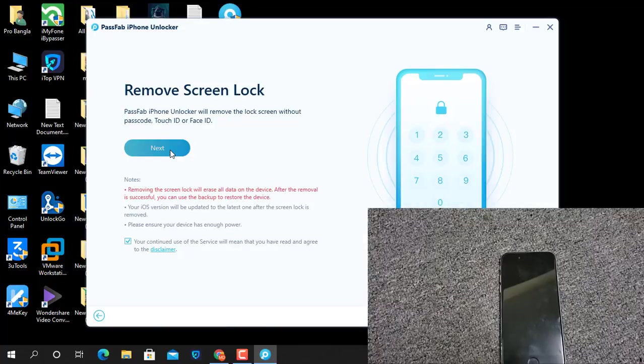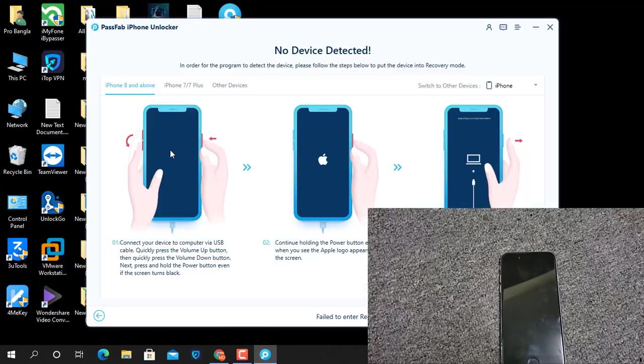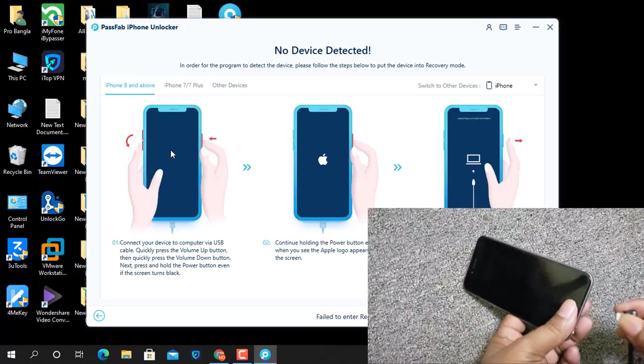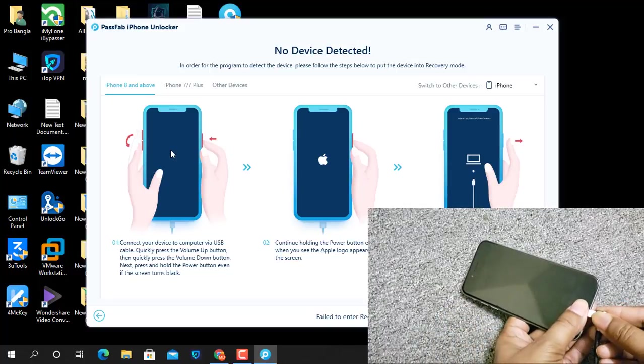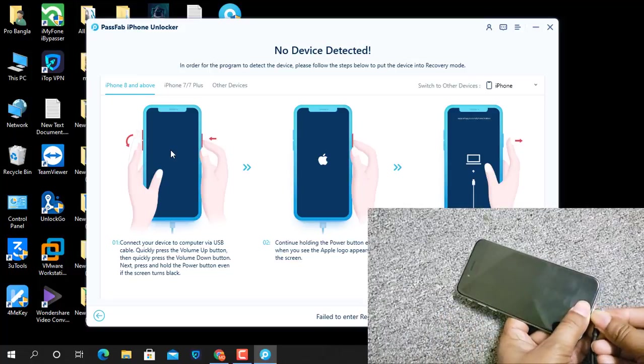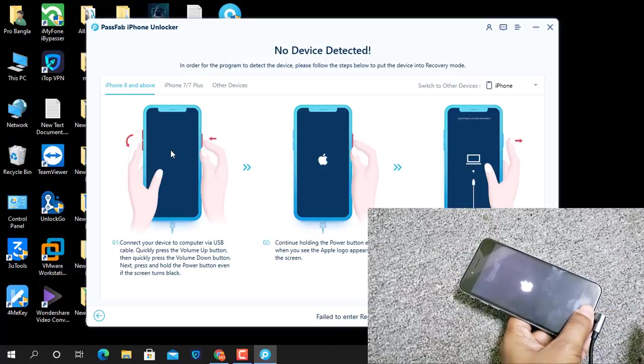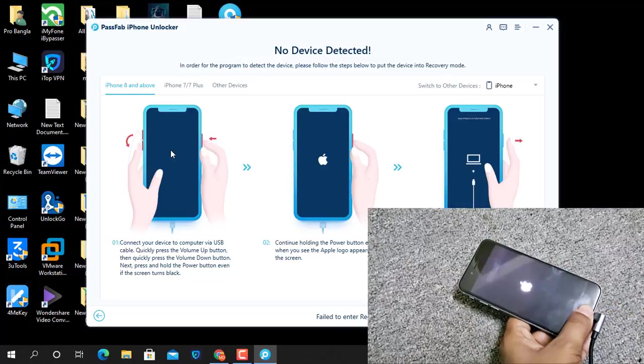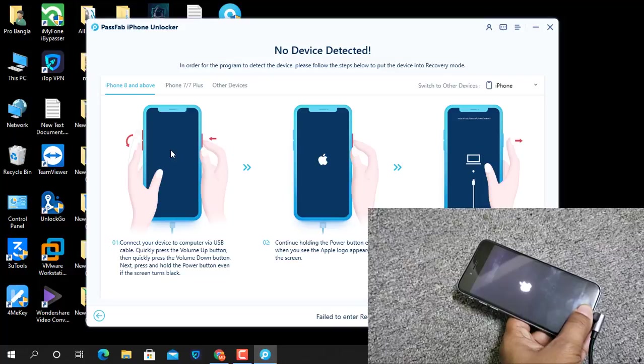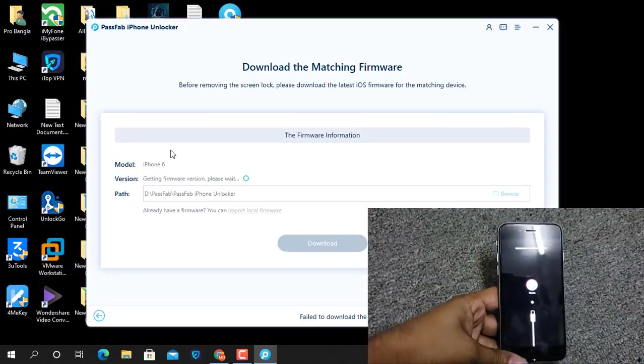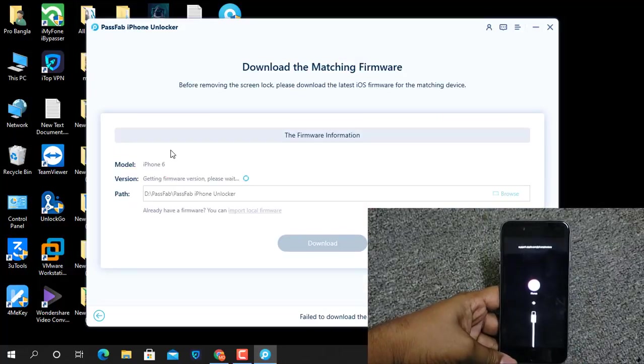After you click Next, here it's showing how you can connect this device. This is iPhone 6. Press the Home button and connect the cable. Wait a few seconds. It will automatically go into recovery mode.